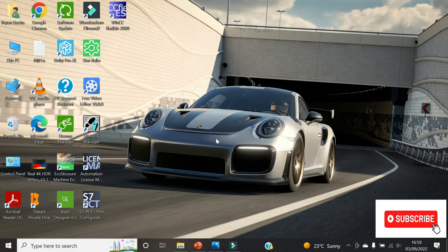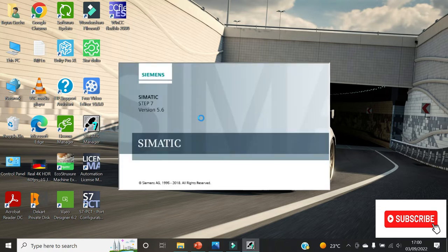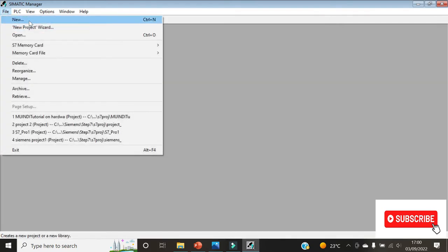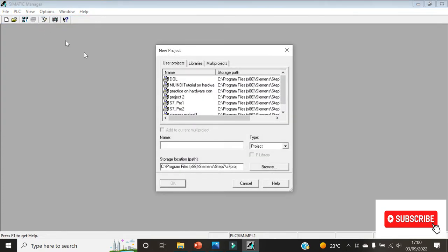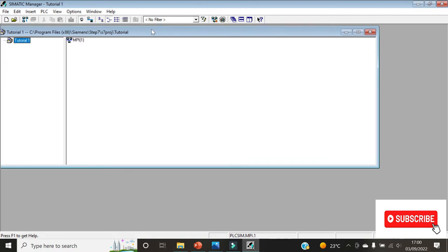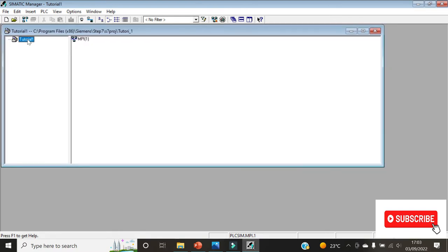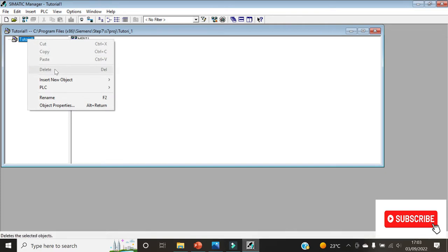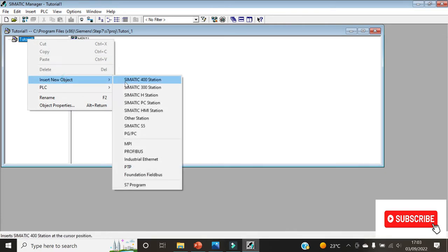We shall now open our SIMATIC Manager. On the menu bar, click on File then click on New. Create a name for your project — let's call it Tutorial 1. A table will be created. Right-click on Tutorial 1, then select Insert New Object and click on SIMATIC 300 Station.